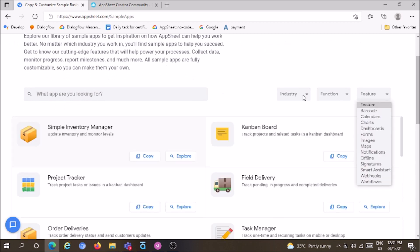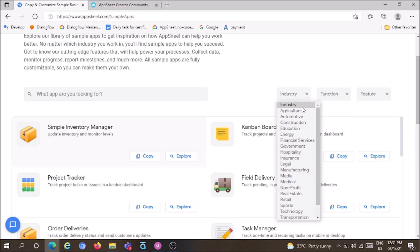Industries include agriculture, automotive, construction, education, energy, financial services, legal, manufacturing, and more.